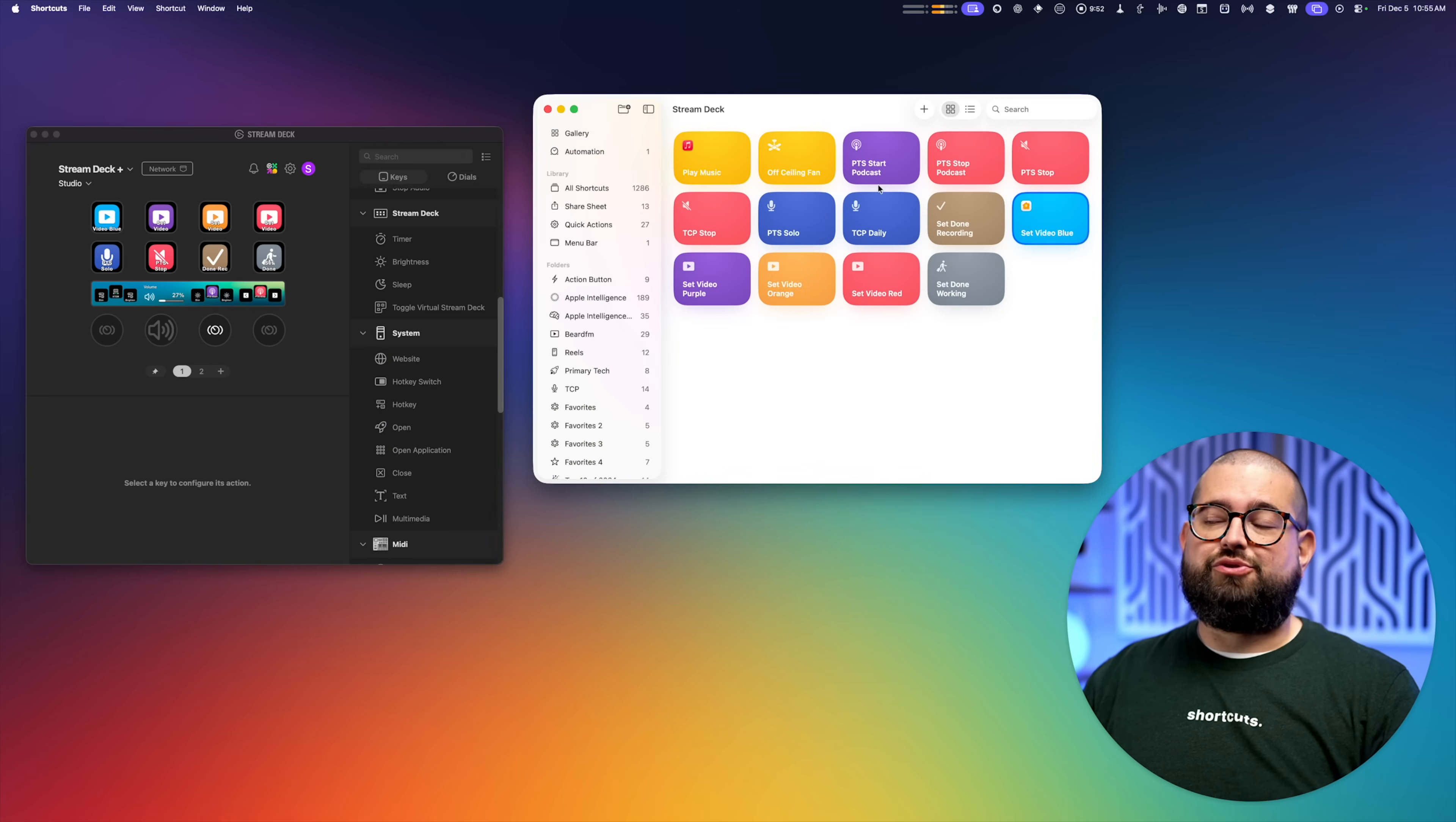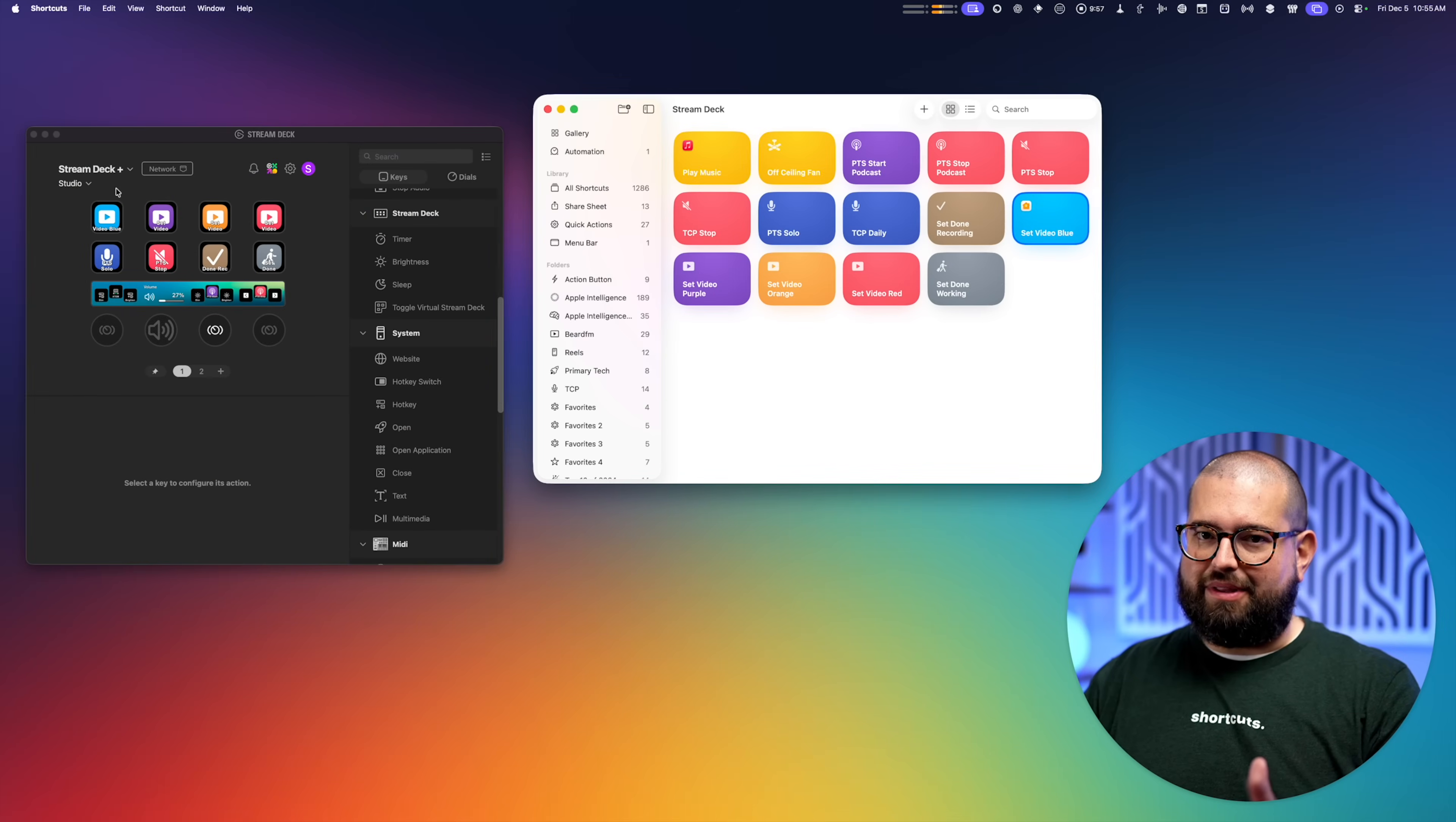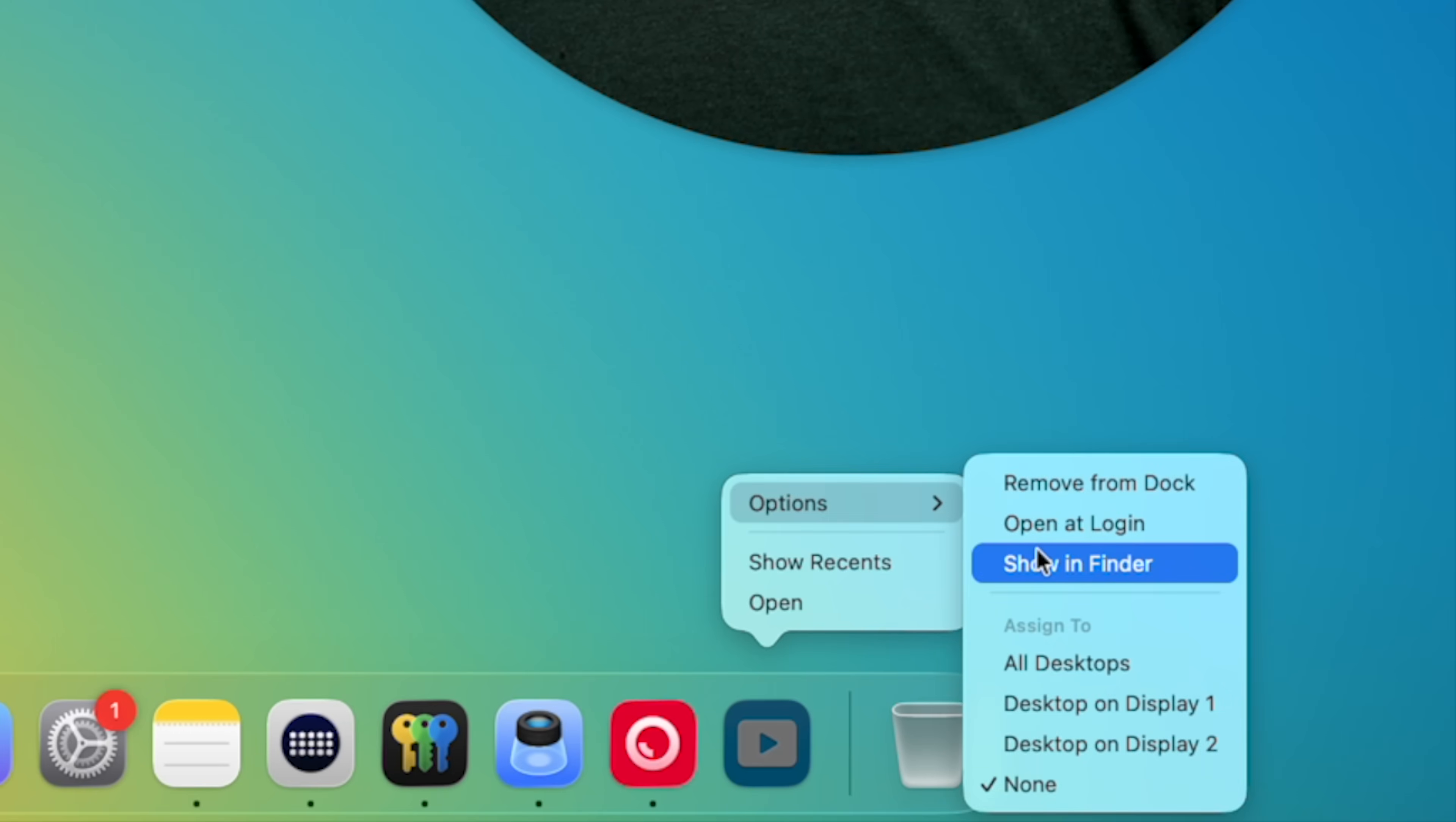Then to add a shortcut to the Stream Deck, what I do is go up to File, and then you can add a shortcut to your dock. You don't have to keep it there. And then once the shortcut is in the dock, right click it, then go to Show in Finder.